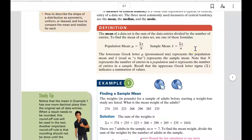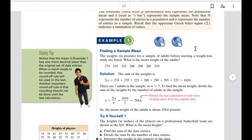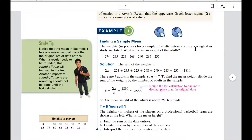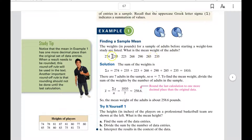So not an entire population. Example one: finding a sample mean. The weights for a sample of adults before starting a weight loss study are listed.